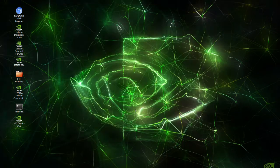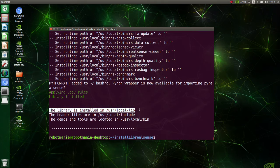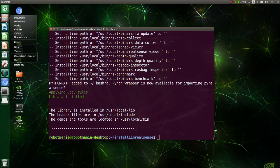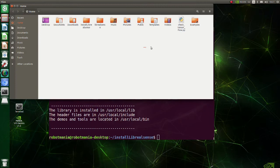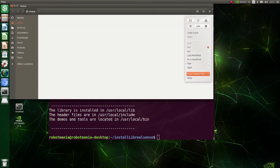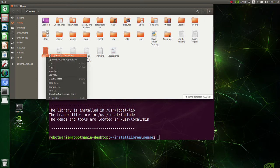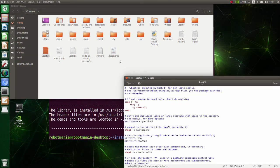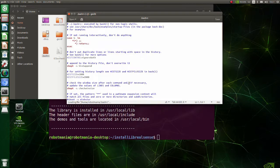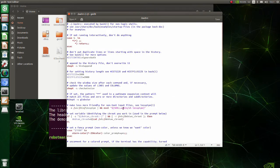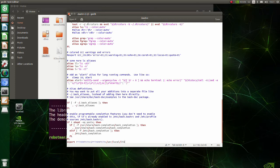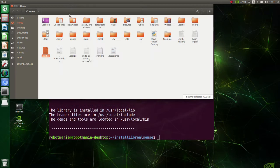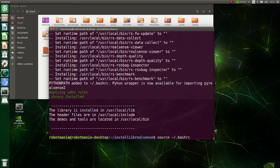Check that LibRealSense library path has been added to the Python path. Open the bash.rc file. As you can see, the path has been added. Source the bash.rc file to refresh your current shell environment.